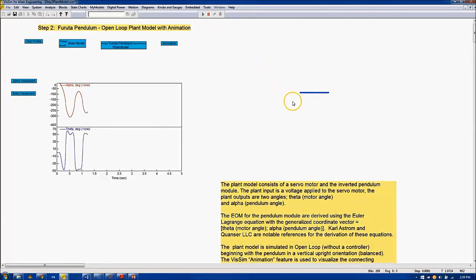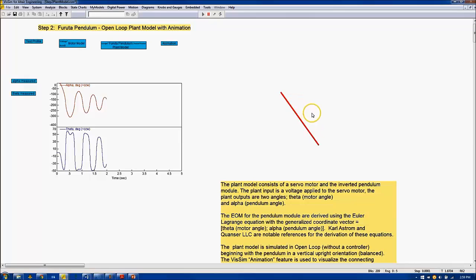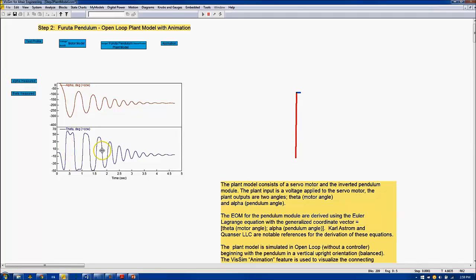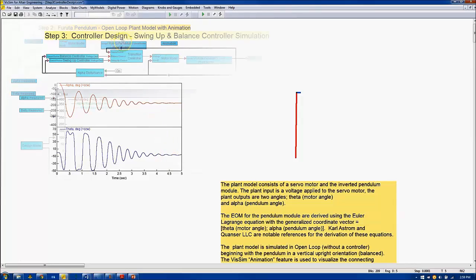So we can see in the animation the pendulum in red swinging to its at-rest position, facing vertically downward, and on the left we see the time histories of the alpha pendulum angle and the motor theta angle evolving, and both of these look reasonable for open-loop behavior.